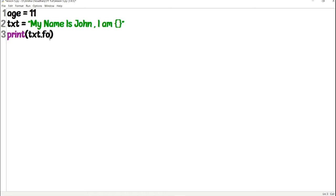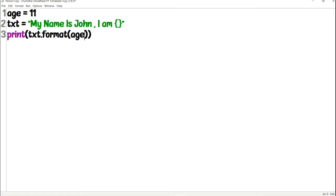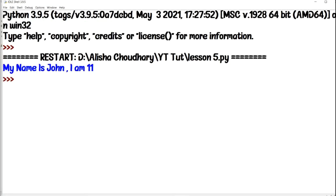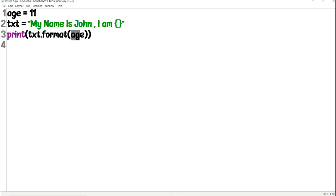I want to format this txt. To tell the format method which variable to add in the placeholder, I add dot format with another bracket, and inside that bracket I type the name of the variable I want displayed in the placeholder — that is 'h'. Now I save it, go to Run > Run Module, and here is the output: my name is John and I am 11.